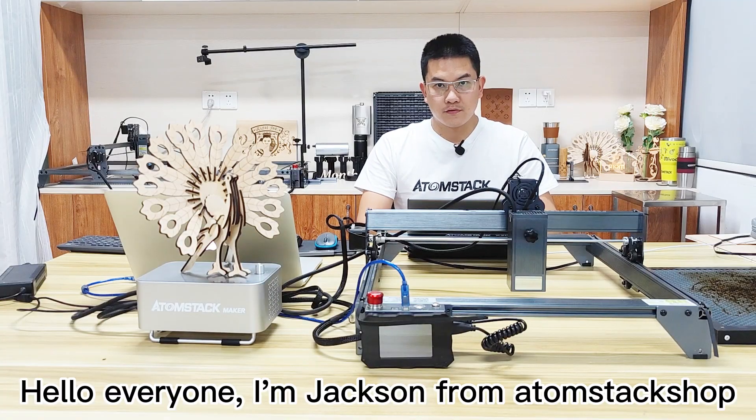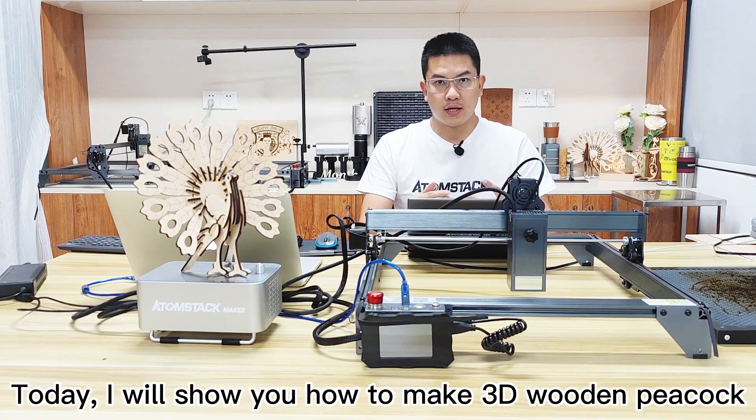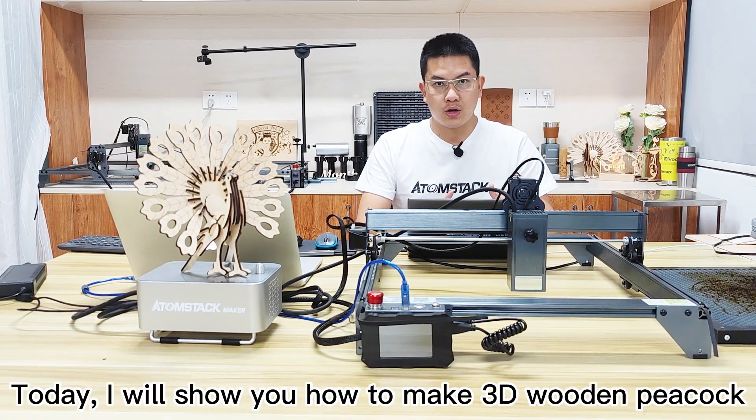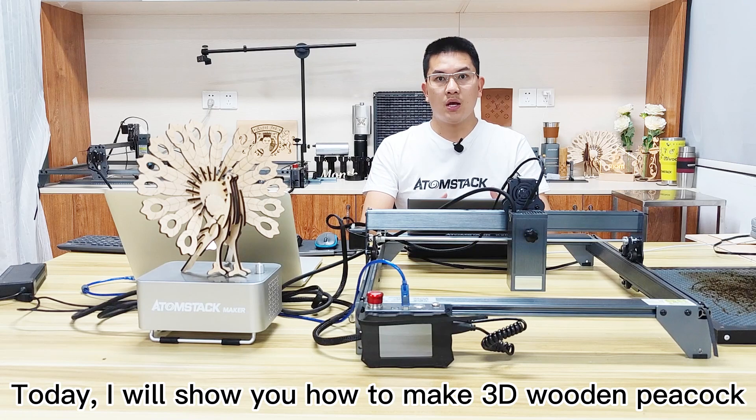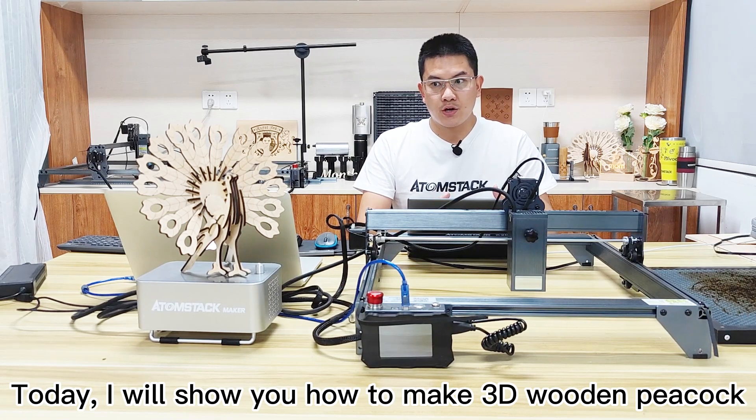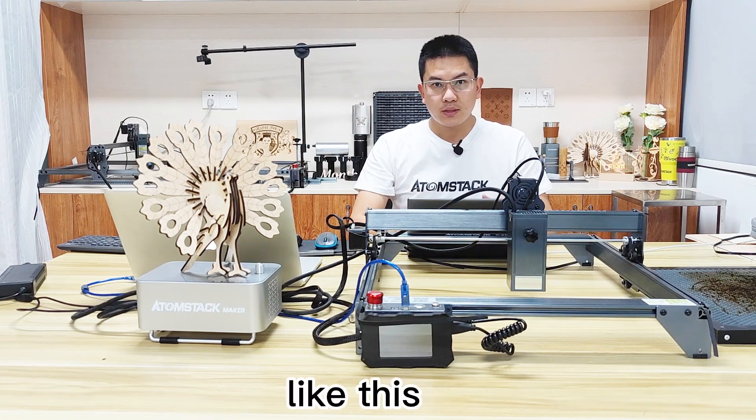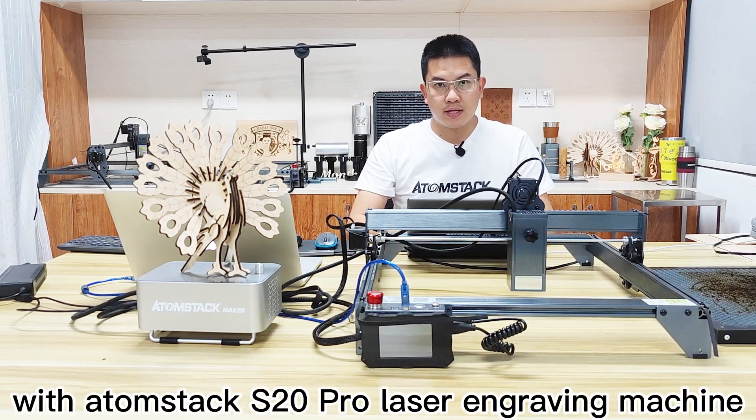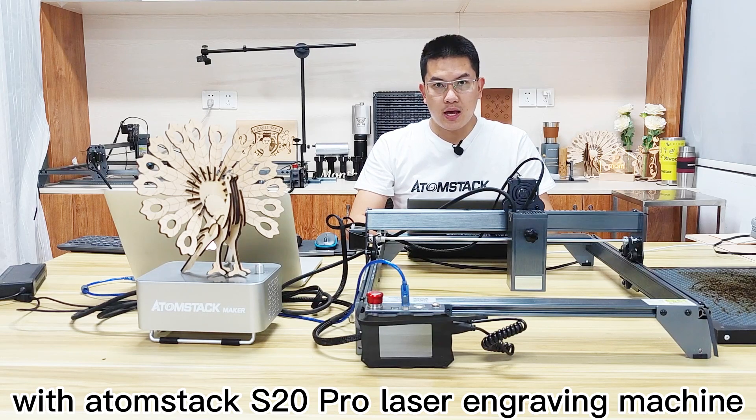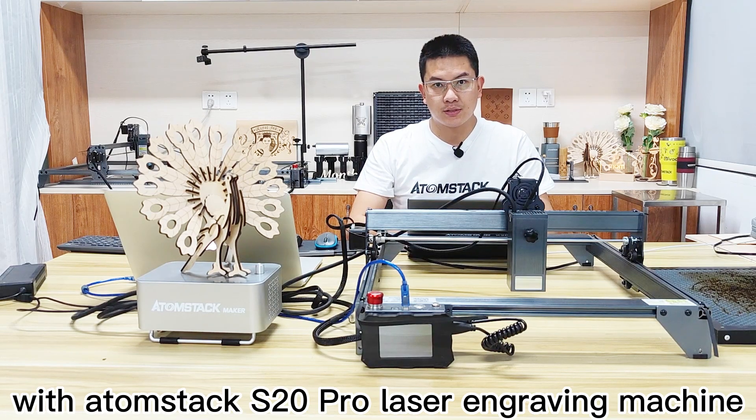Hello everyone, I'm Jackson from Atomstack shop. Today I will show you how to make a 3D wooden peacock like this with the Atomstack X20 Pro laser engraving machine.